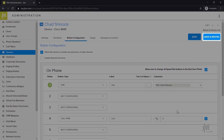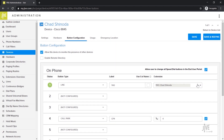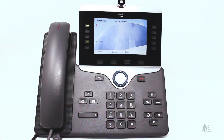Be sure to click Save and Resync if you've made any changes. This will save the changes and then restart your phone. I've already resynced my phone and you can see that this line key reflects the new call parking key.